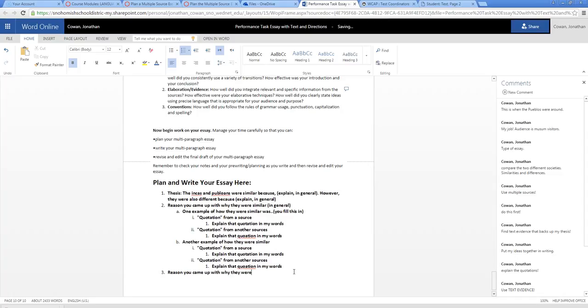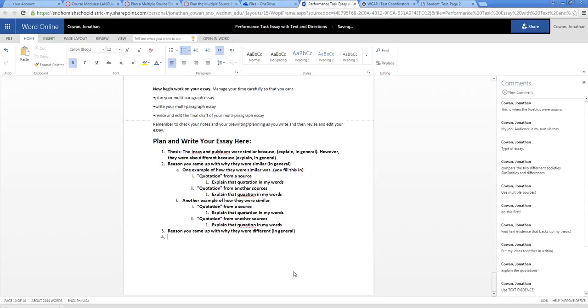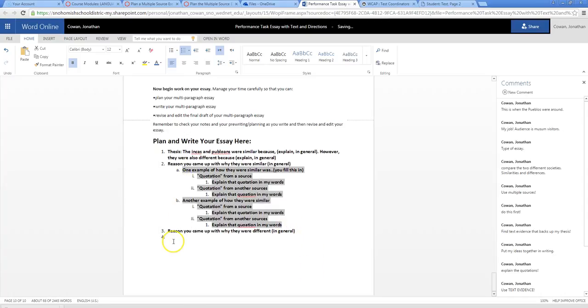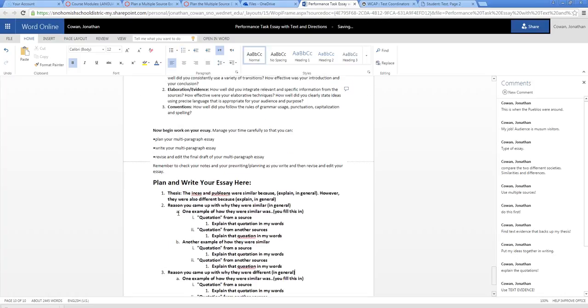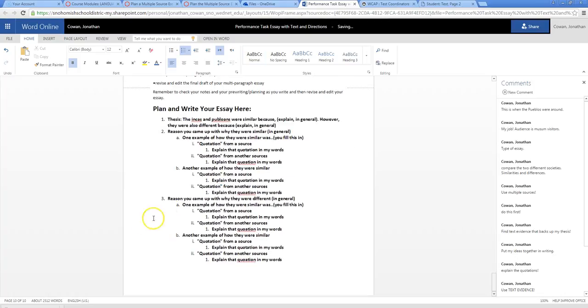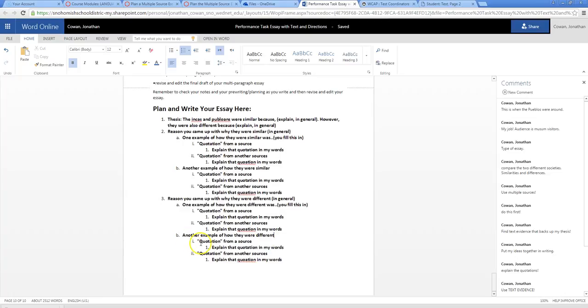And I might do another one of how they're similar. Or I might do a reason you came up with why they were different in general. So some reason in general why they're different. And then, because I'm not actually doing this, and I'm sorry this is a horrible thing to do to you, I'm going to just copy and paste to kind of give you this example. So you do one example of why they were different. Was. And then you got to fill that in. And another example of why they were different. And then for each one, use a quotation, and then you explain it. And then I would at least do that.